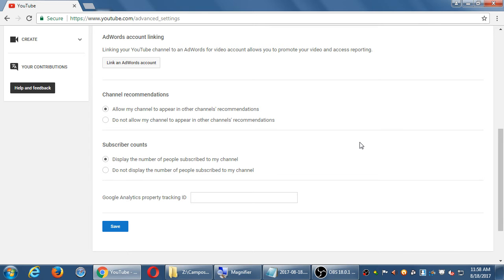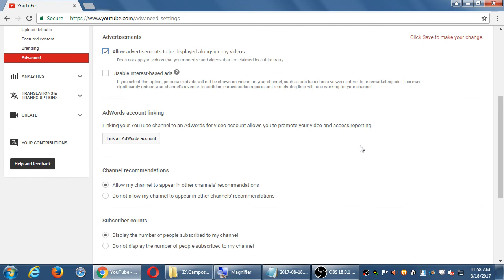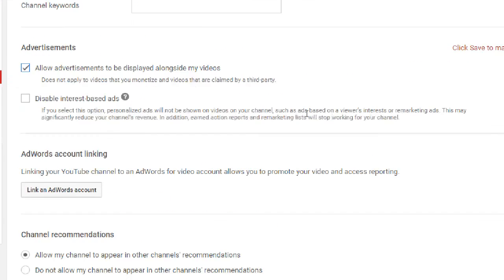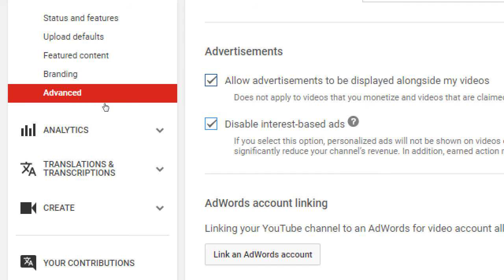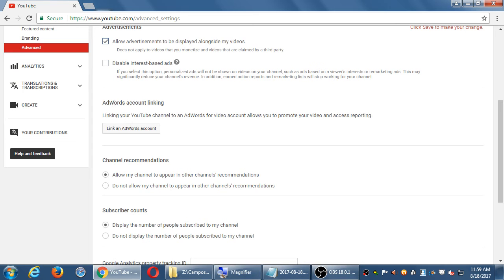Don't turn on disable interest-based ads — if you leave it off it will show ads related to your video. A cooking video will get ads related to cooking, so someone might click. If you disable that, your cooking video might get an ad about pets — why would someone click on a pet ad while watching a cooking video? Then there's also AdWords, which is a way for you to boost your videos on YouTube — you can pay for your videos to be seen by more people, just like you can boost posts on other networks.